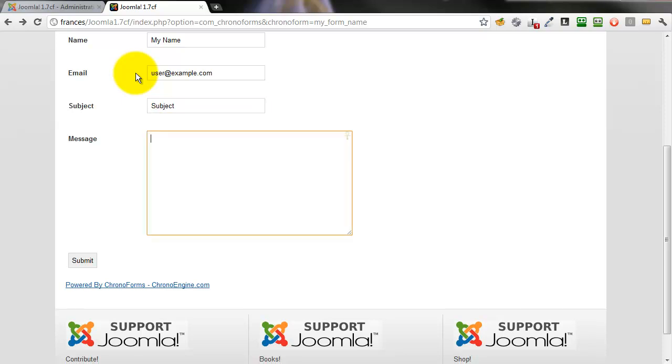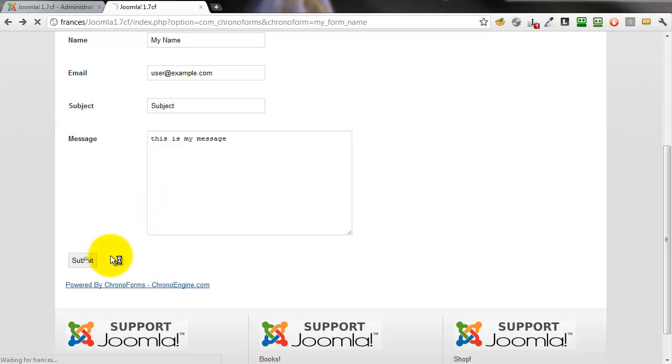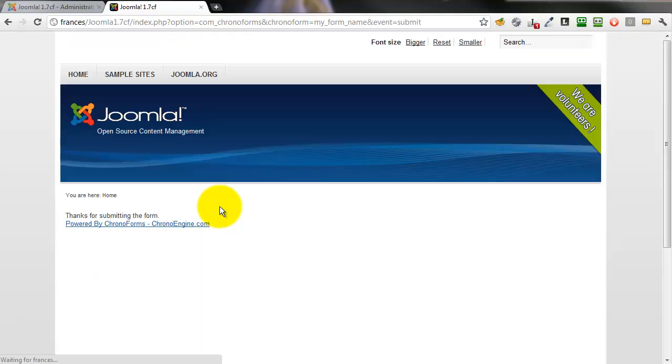We'll put an email in this time. Type something in the subject. Type something in the message. This is my message. And submit. There you are.